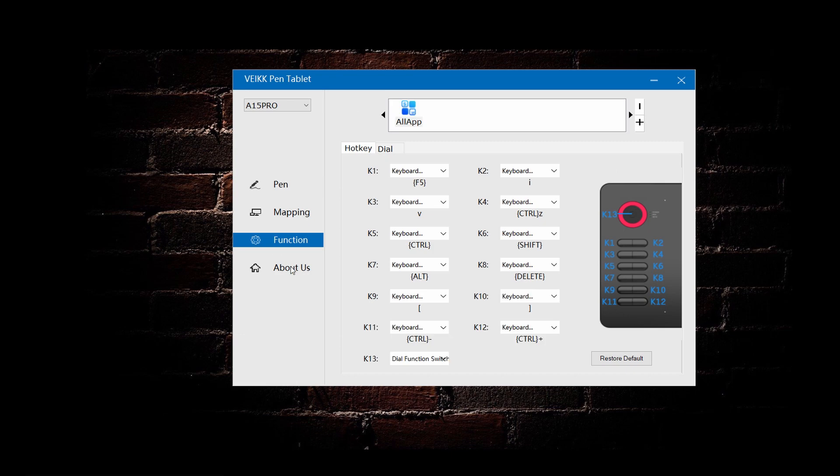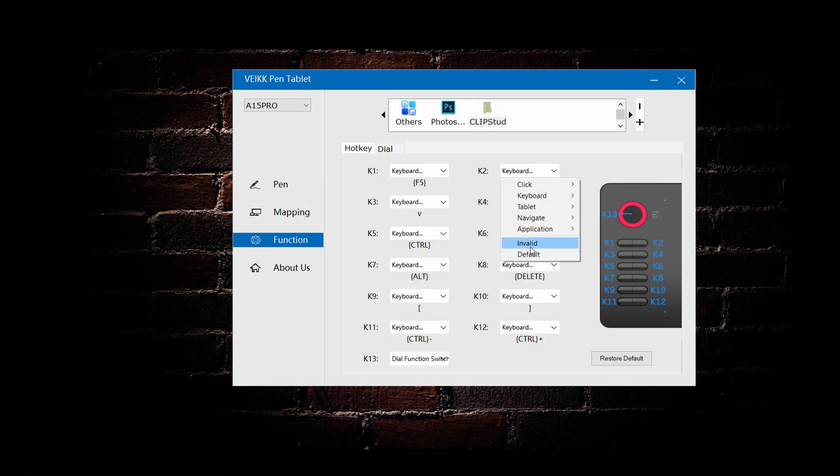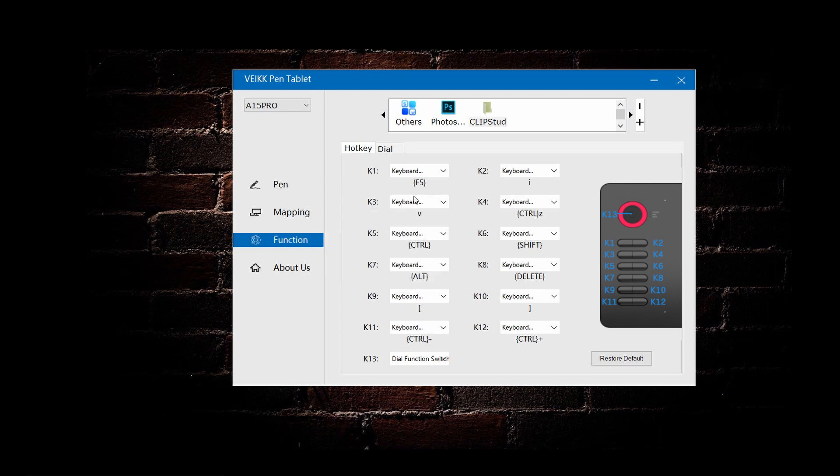In the function tab, there are all the customizable function buttons from K1 to K13, including the dial rotate button as well.